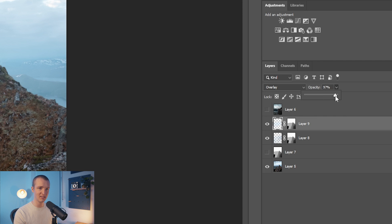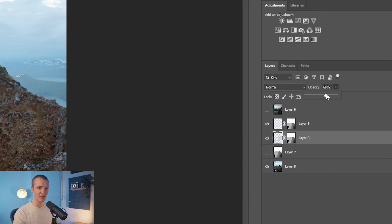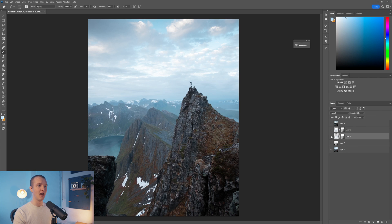This might look a little bit too strong, so we're definitely going to decrease the strength of this effect. Come here to Opacity and bring it down to around 60%. Same for the other layer — and now we have a really cool effect.